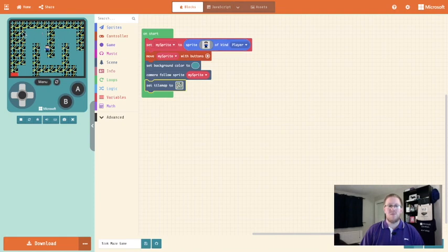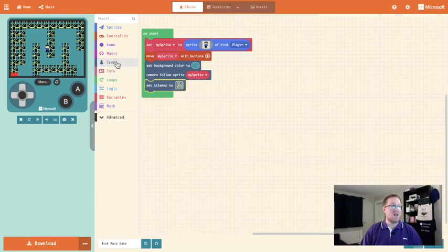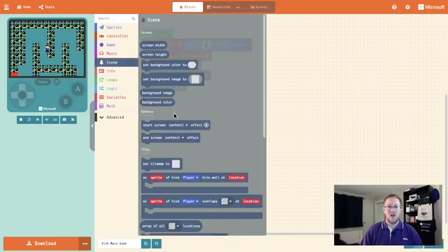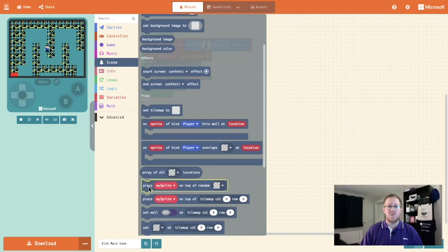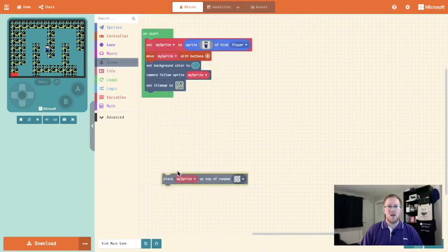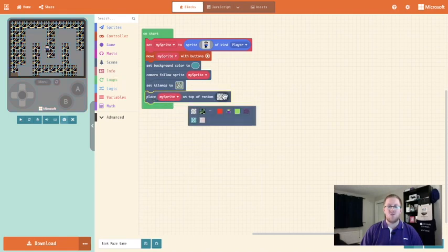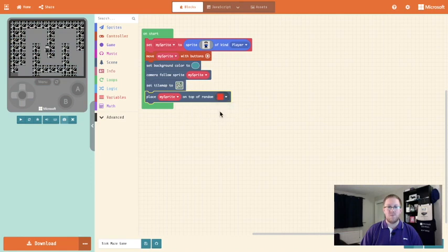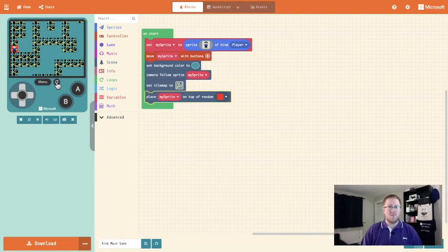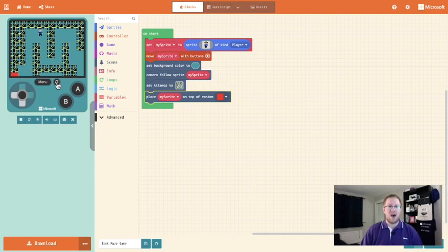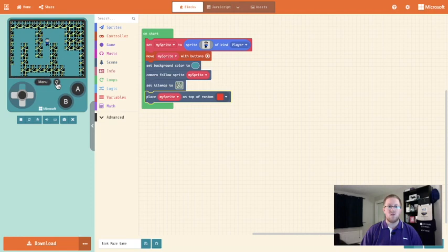So you can see now my game space has loaded with my environment but my player is in the middle of the game space and not down by the start point. To get them by the start point we are going to go into scene and we are looking for the place my sprite on top of random block. I'm going to drag that into our on start and the block that we want them to start on is our red block. So we click that and when the emulator loads you'll see that our player has moved to our block and we can go all the way round our maze.